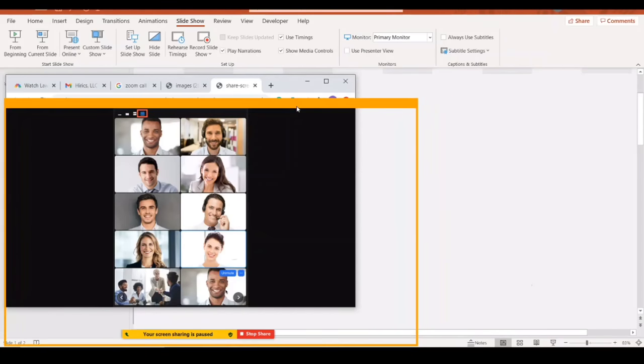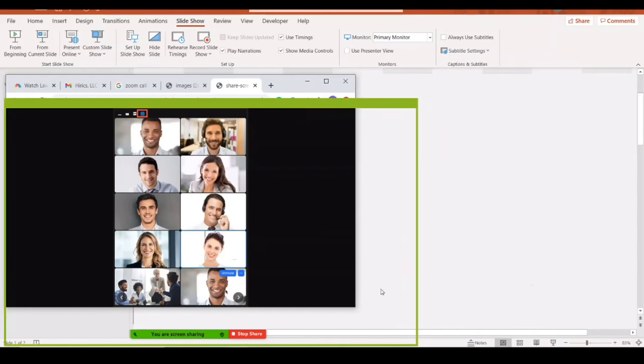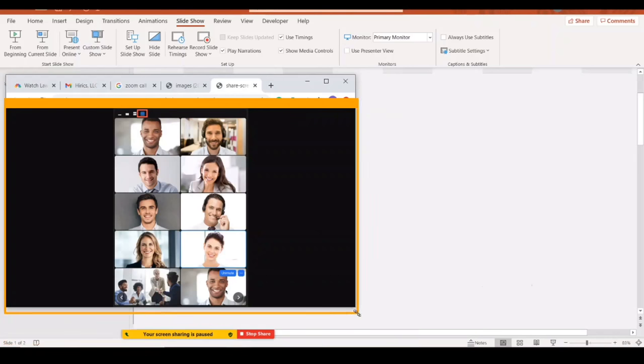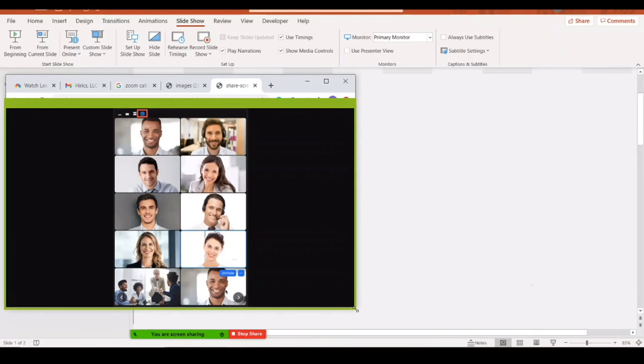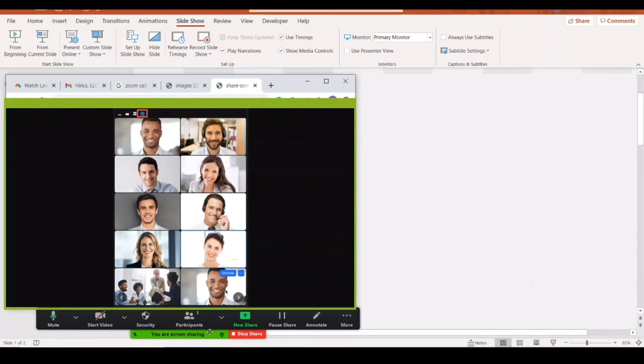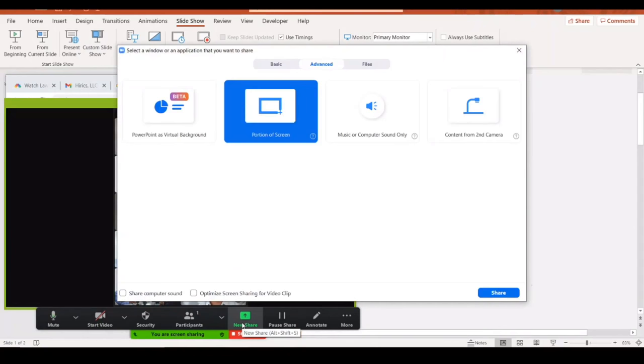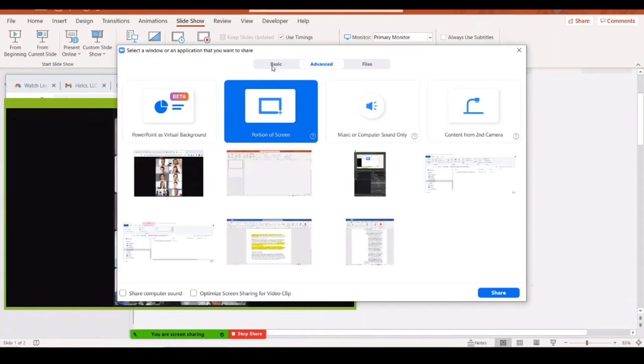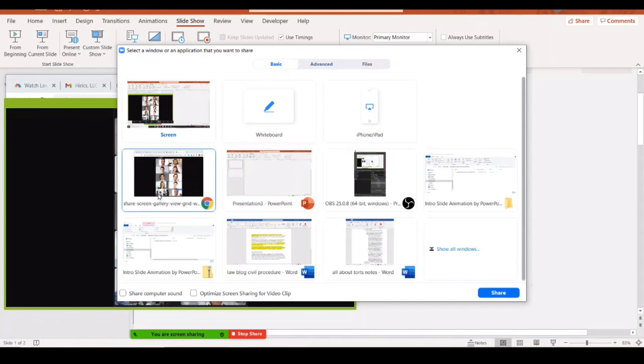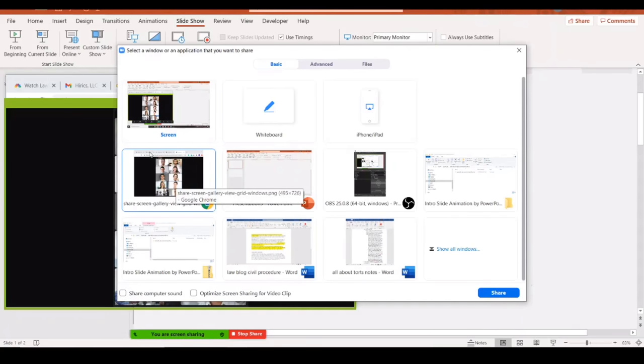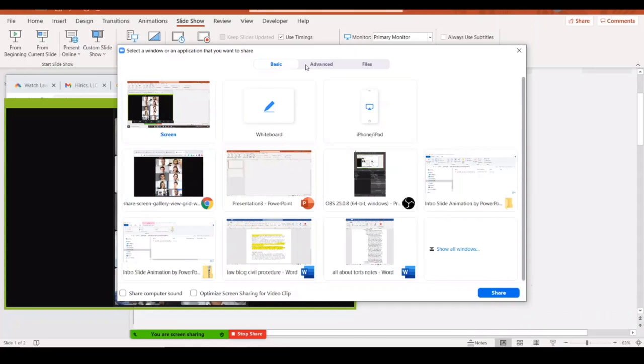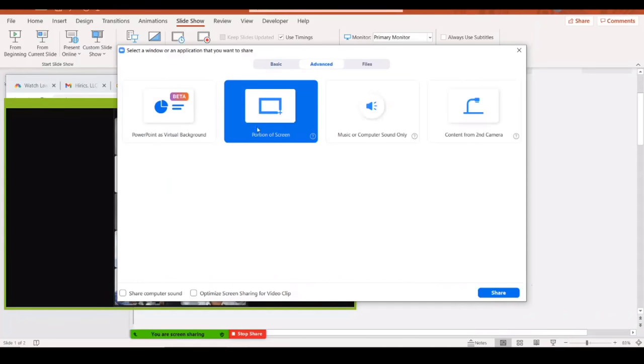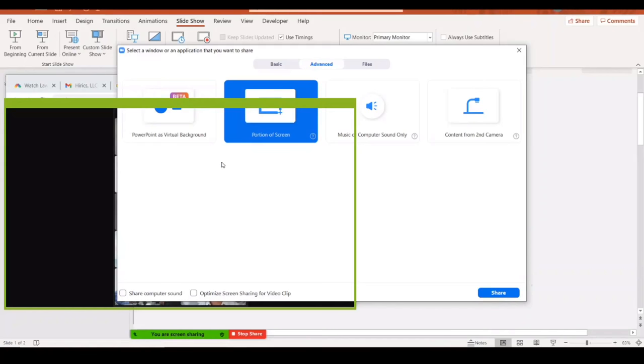Because if you were to, for example, go here and then click on the window to share the window, it would also include sharing your tabs. But if you did it this way under the Advanced option of 'Portion of screen,' then they're only seeing the portion of the Google Slides that you actually want them to see.